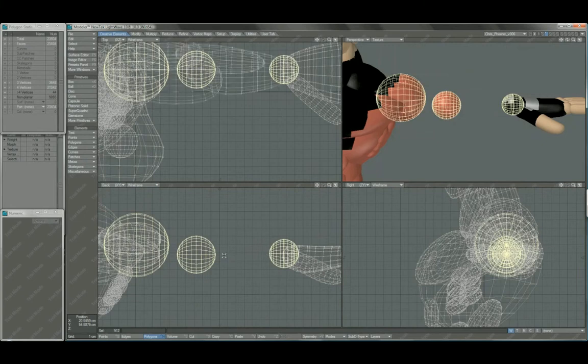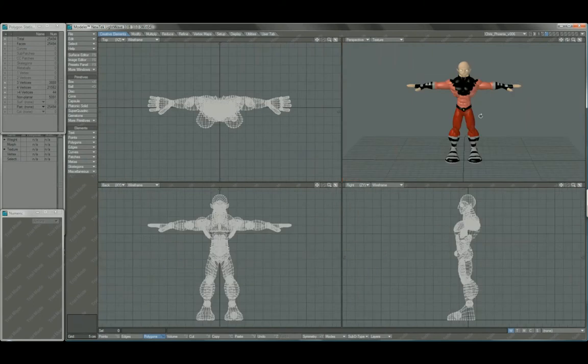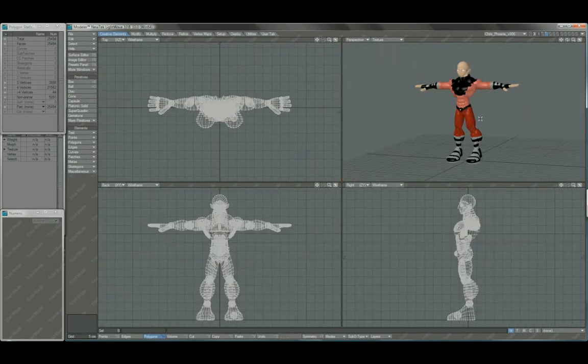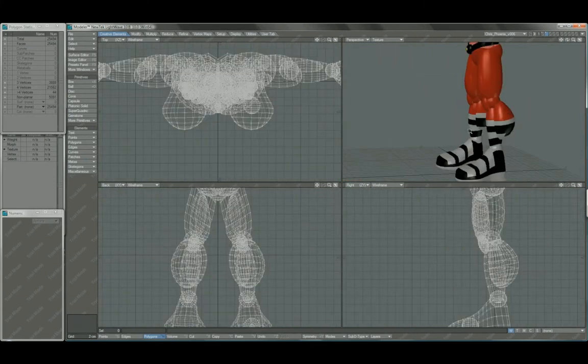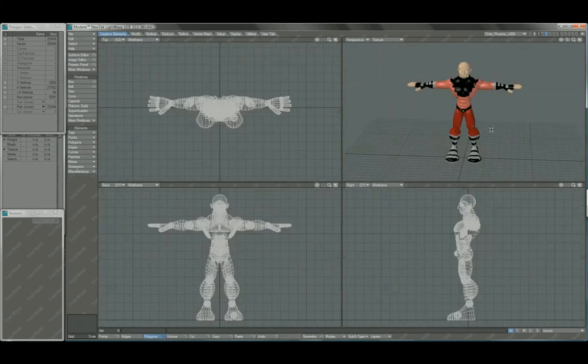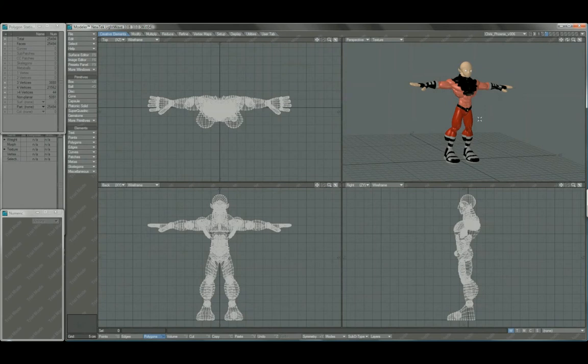At this point, someone could take this and start rigging a rough animation rig to start shooting off for previs animators and other pre-production guys on the project.